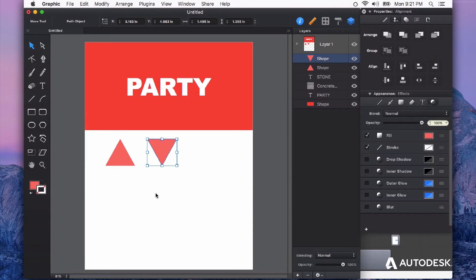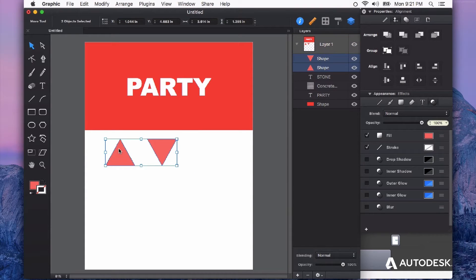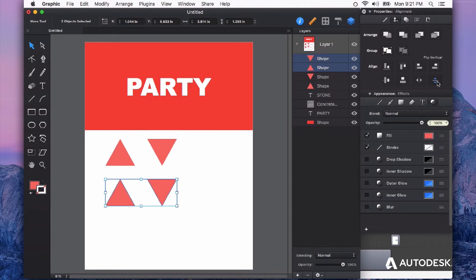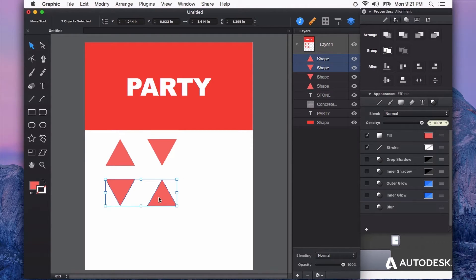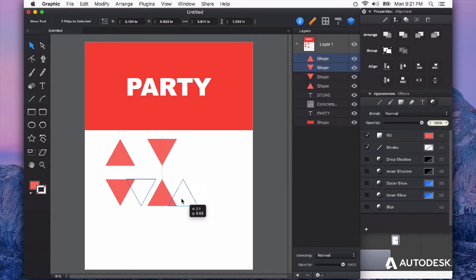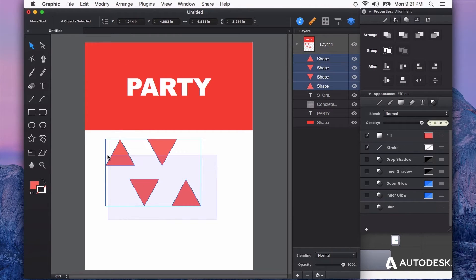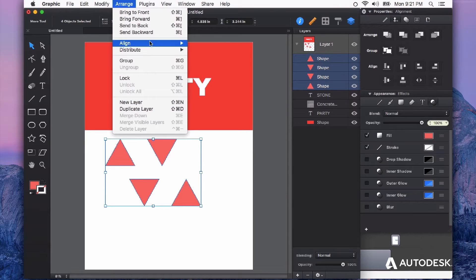I'm going to select both of those, drag another duplicate, and flip those vertically again. Then just drag them out so they're kind of in between those other two. Then I'm going to select everything and go to my Arrange.